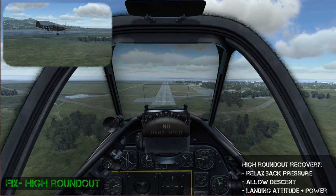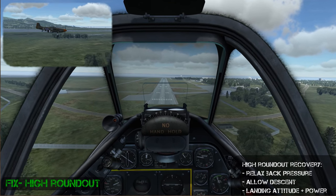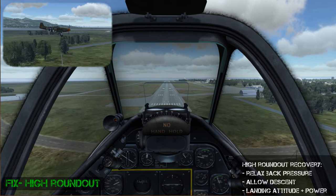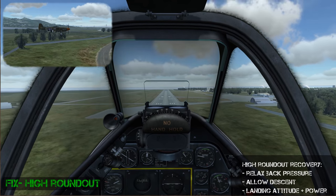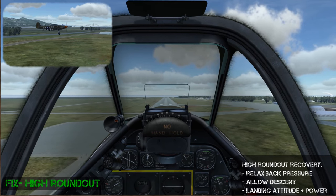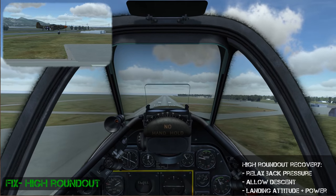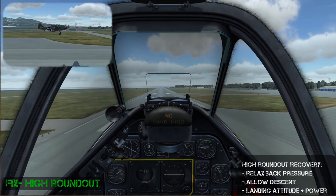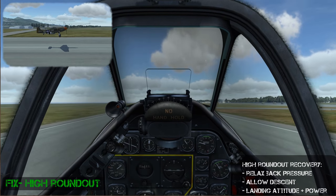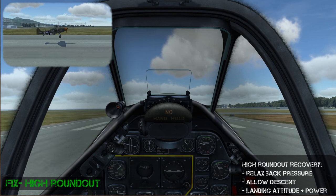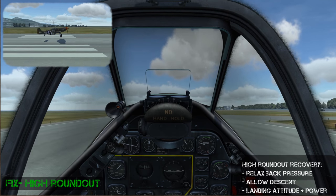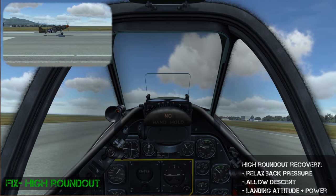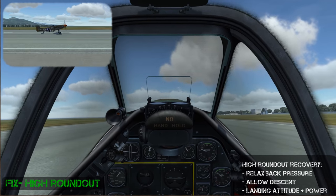Now we're going to do the high round out again but this time we're going to fix it. If you come in and begin the round out too early and you end up high, you relax the back pressure, allow the plane to continue to descend, then bring the plane to a three-point attitude and add power as needed to help lower your descent rate for a softer touchdown.